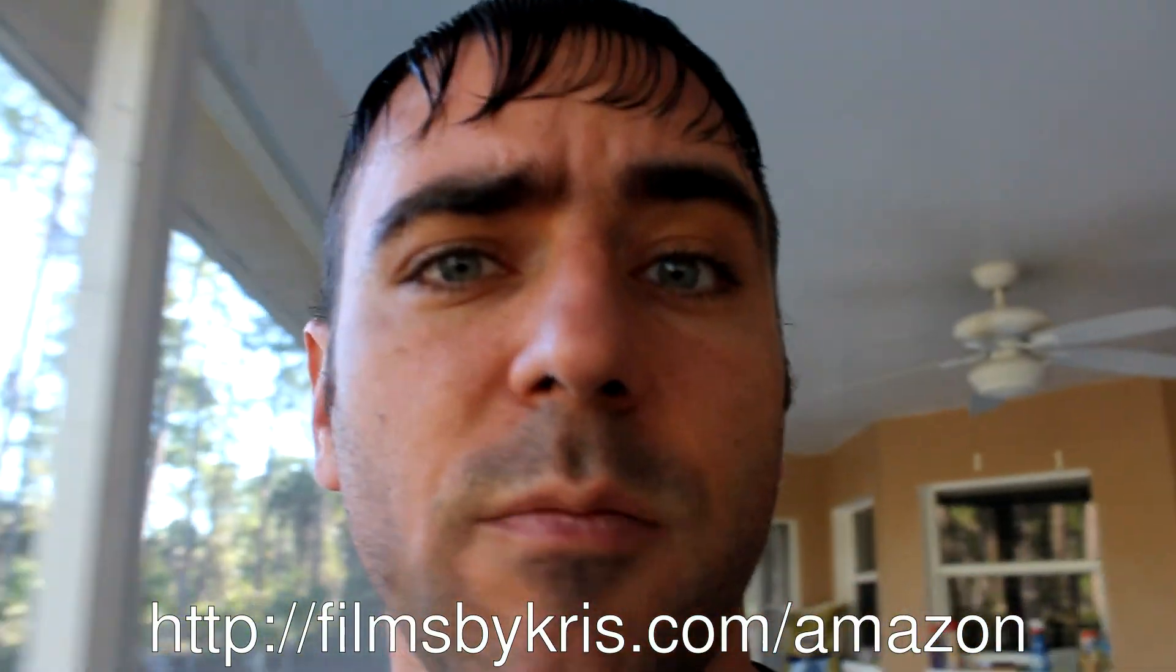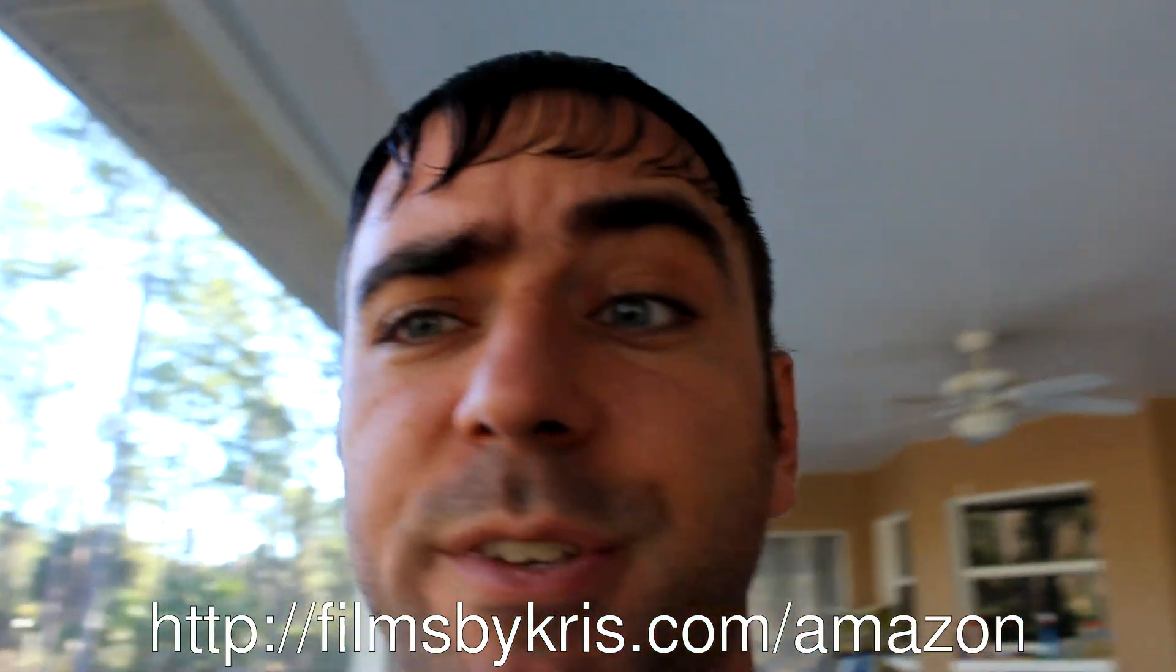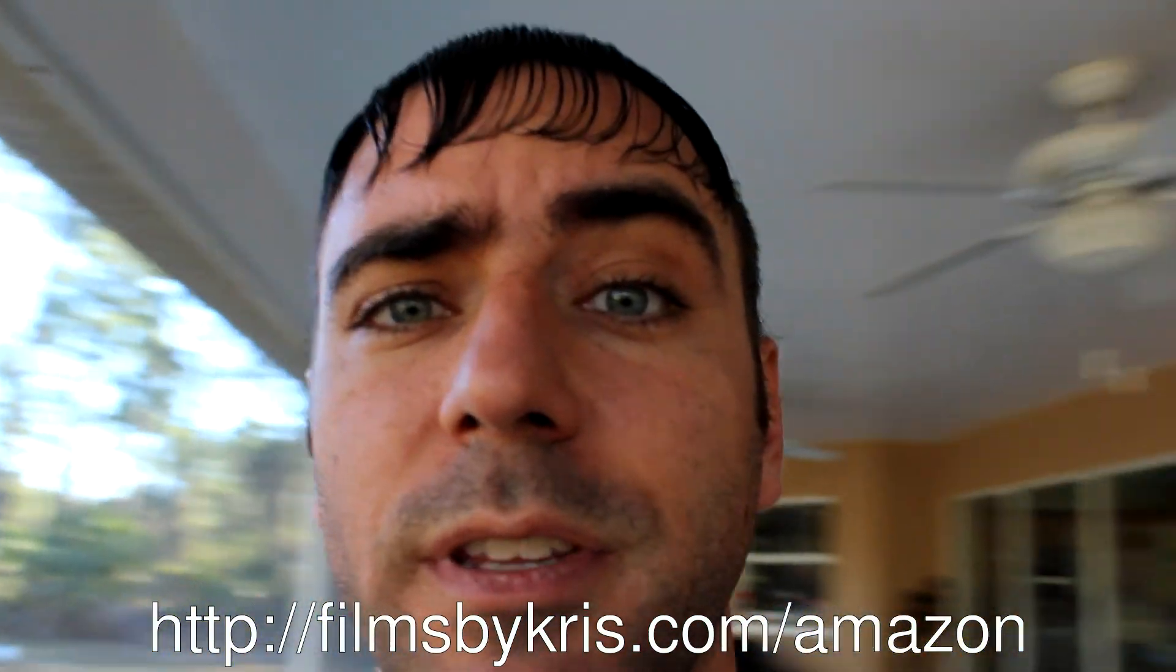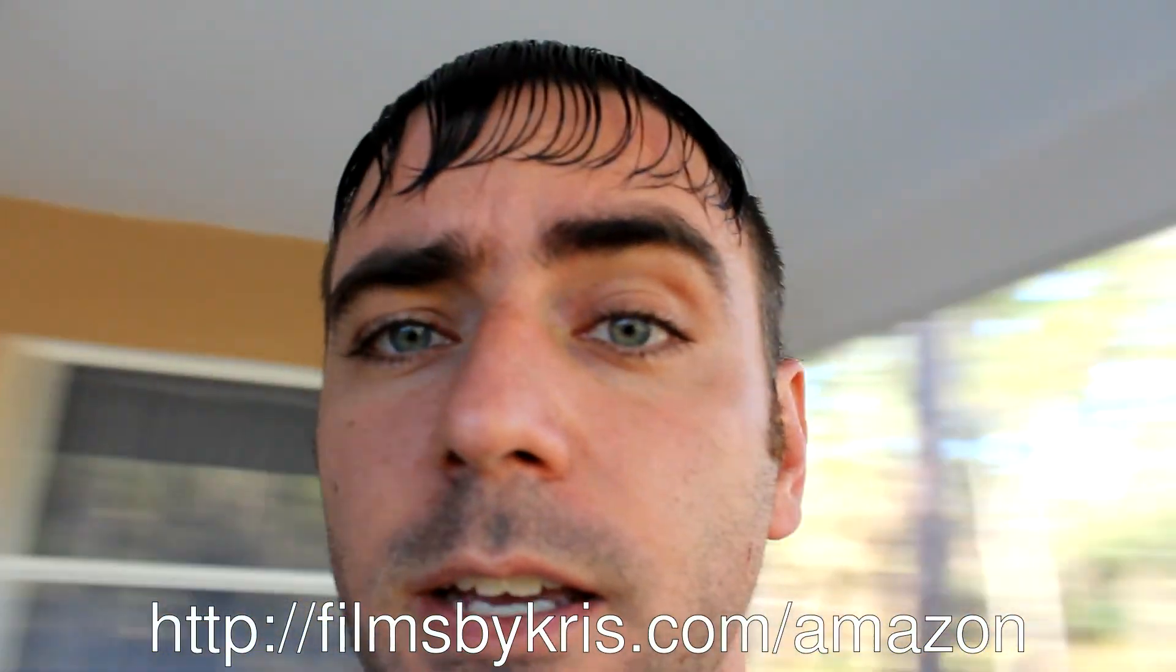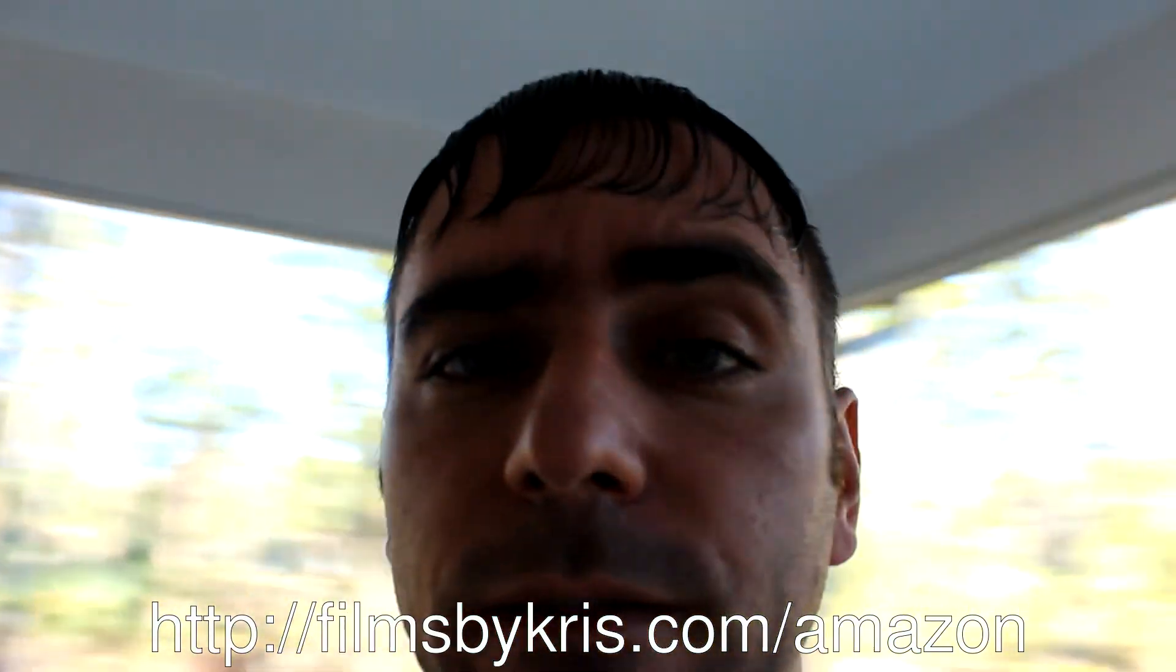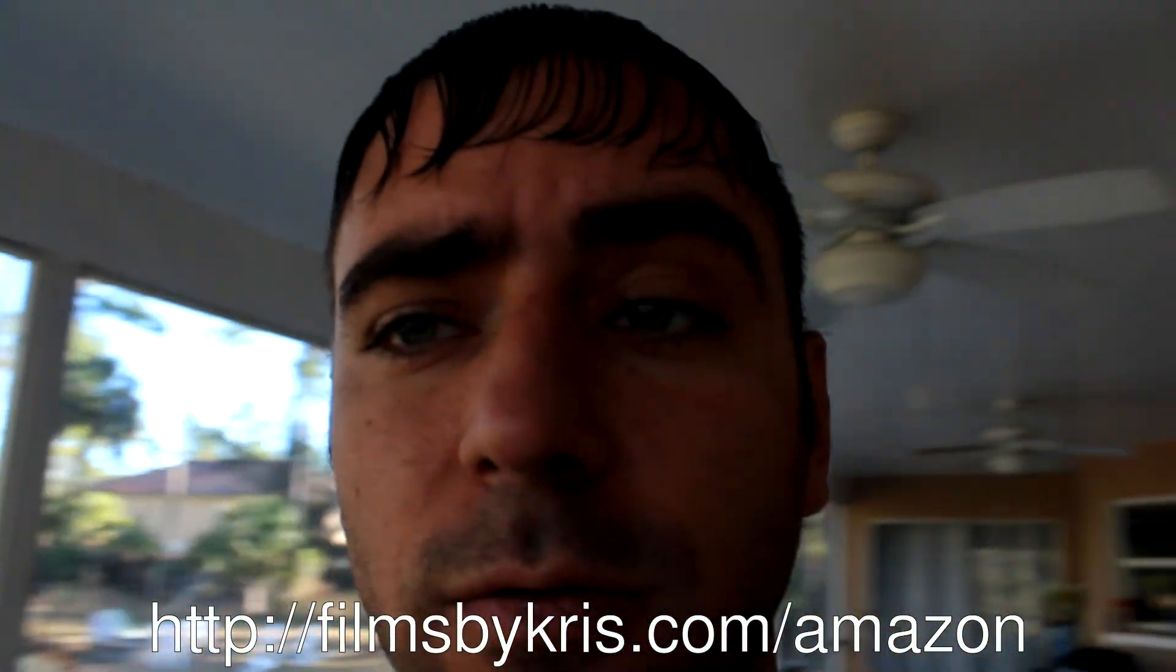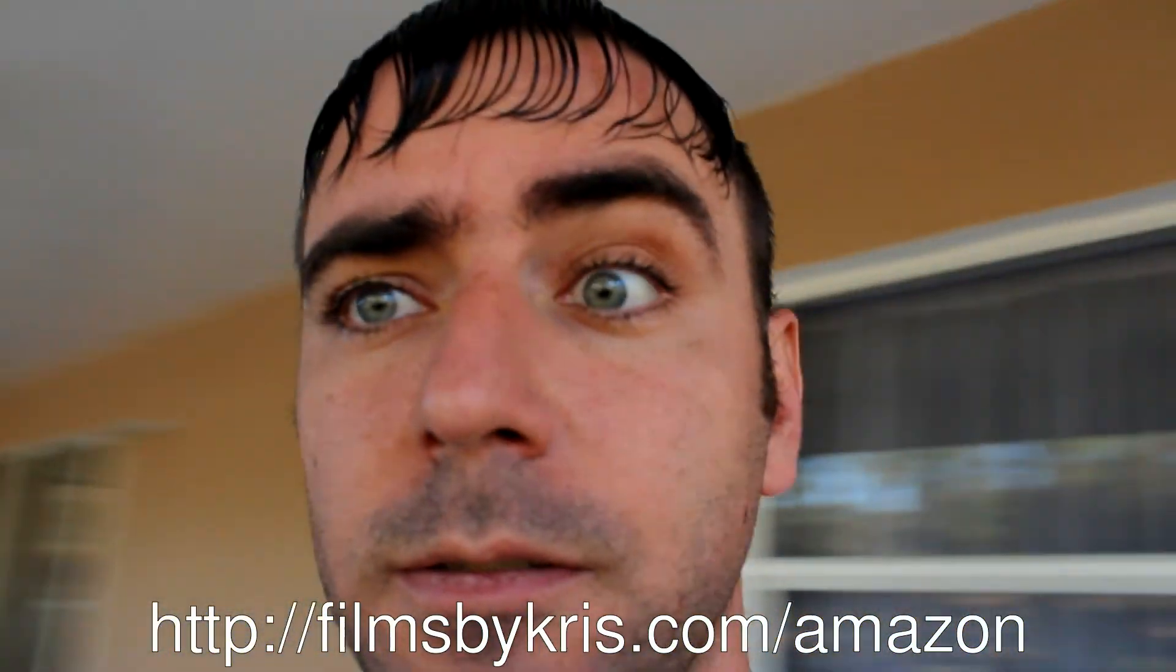FilmsbyChris.com forward slash Amazon is a great place to go to help support this site. Help us. Help you. Find the products you're looking for. Check it out.